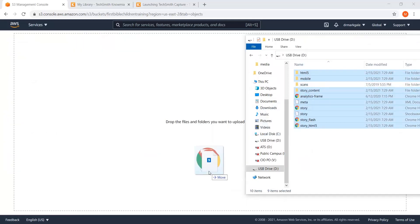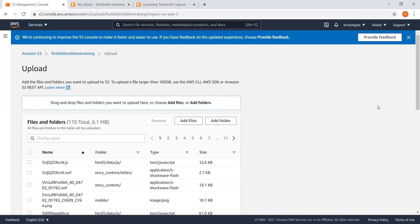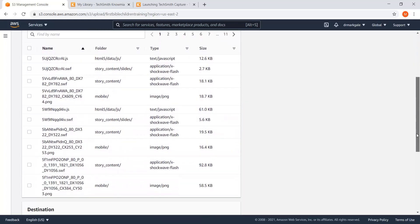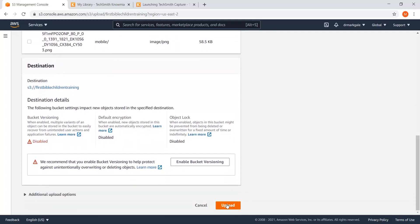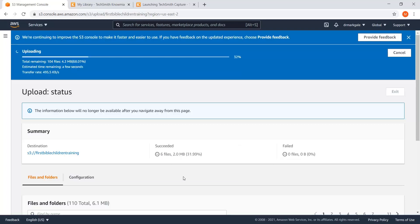I'm going to select all of the Storyline files — leaving out anything that isn't part of Storyline — and click and drag them into the Amazon web files area. You can see this one has about 110 files. Depending on how big your lesson is, you could have around 1,500 files — that's fine. Amazon just looks at the space. As long as you stay under five gigabytes, which you should unless you embedded videos — don't embed videos — you'll be fine. I'll scroll down, confirm everything looks good, and hit 'Upload.'